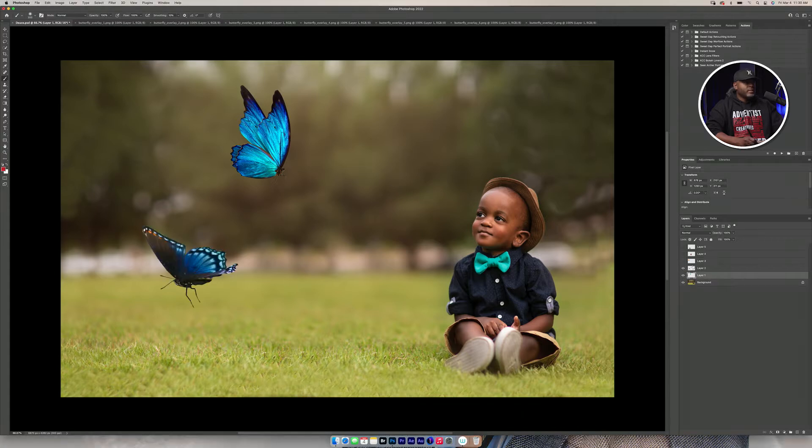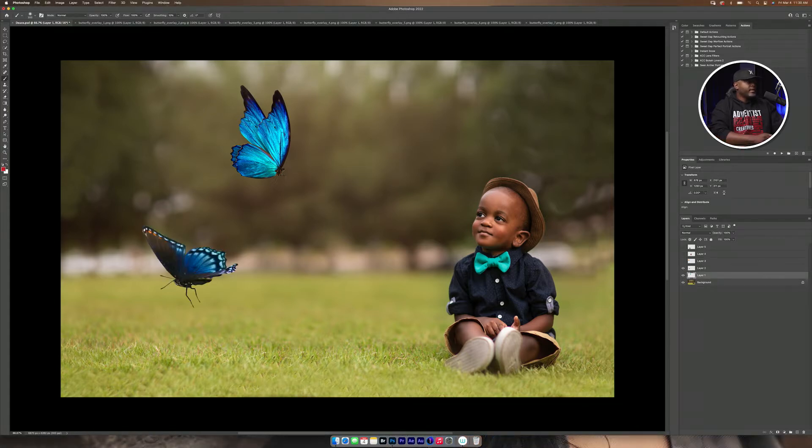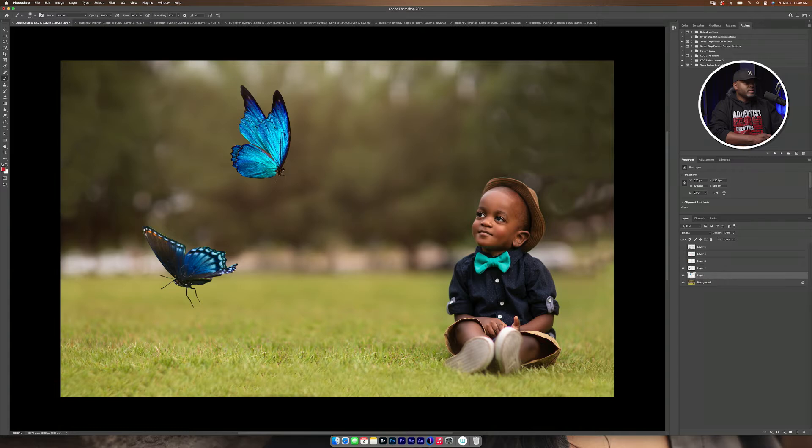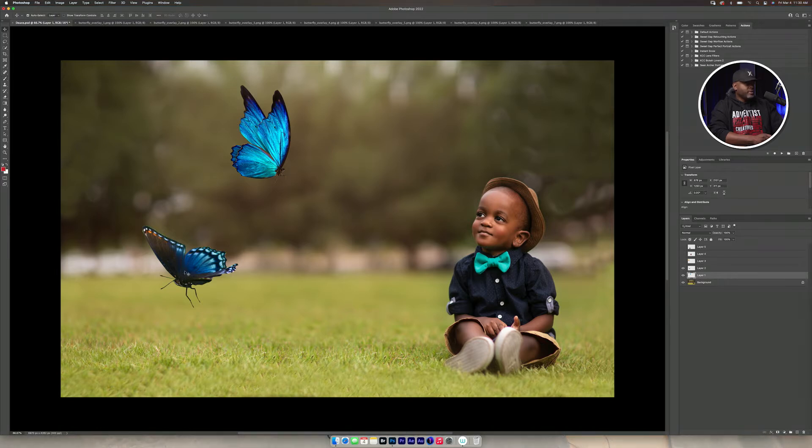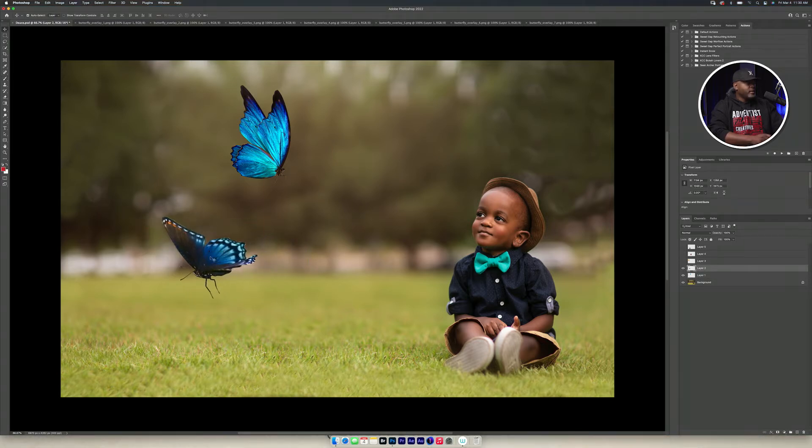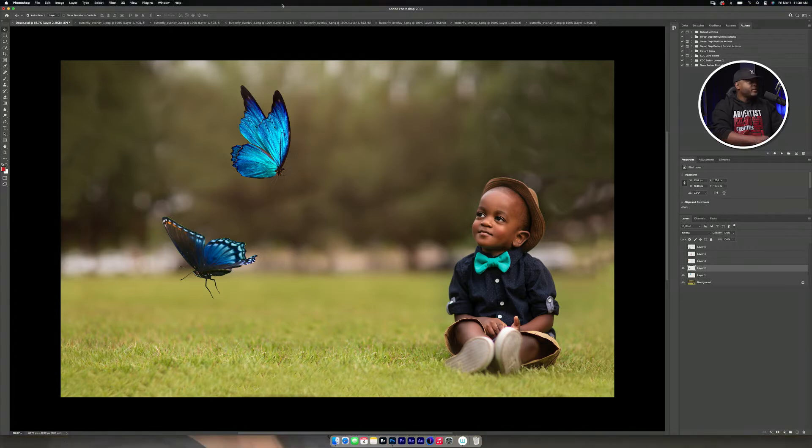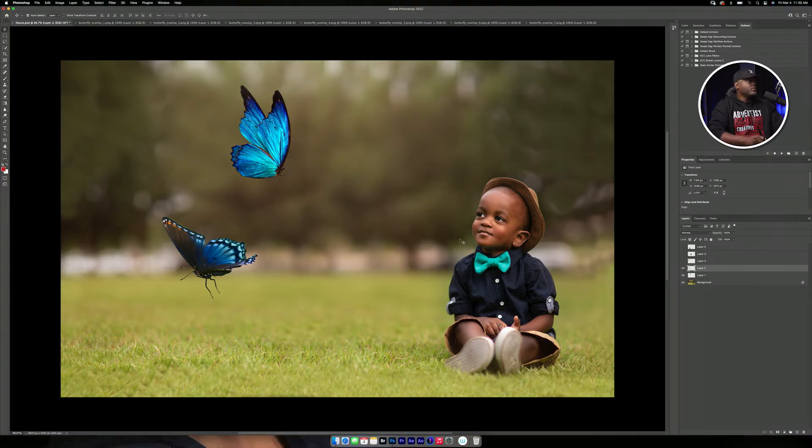And then we'll bring up this other butterfly. And because I want this one to be the focus, this butterfly here, and as you see, the butterfly is going in a different direction.